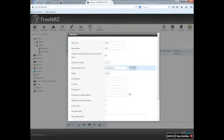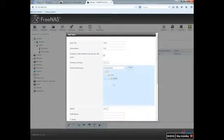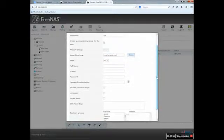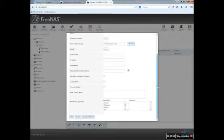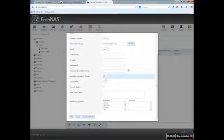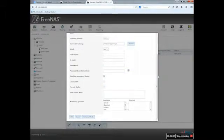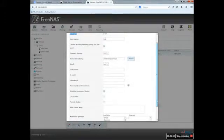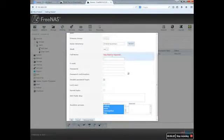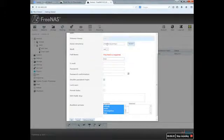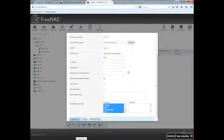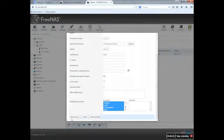And also I will disable password login for that purpose of course. And I will click Okay. It's creating the account.